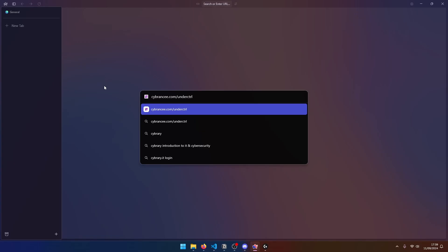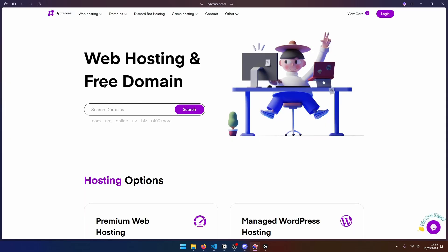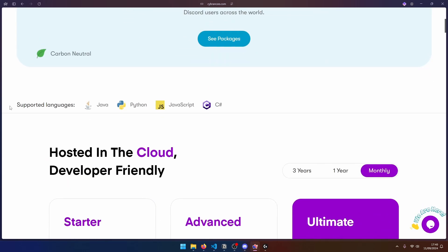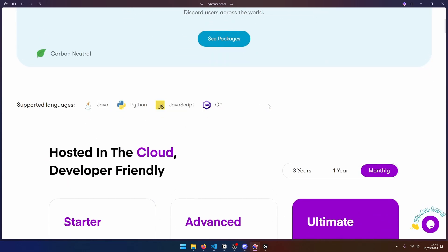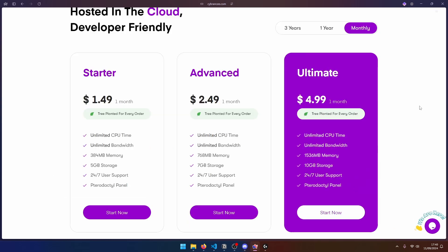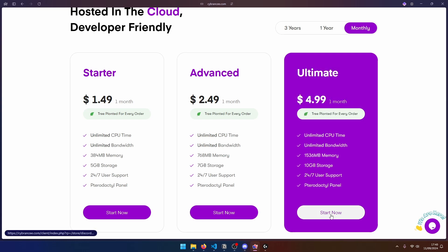So head over to the link down below, or you can go to cyberancy.com slash under control. And from here, we can go to discord bot hosting at the top. Now if we go down, you can see that Cyberancy supports multiple languages. So if you work with any of these languages right here, you can deploy your code through Cyberancy. Anyway, if you want to get the free month that I mentioned at the start of the video, it's important that you choose the monthly option over here. I'm going to go with the ultimate plan, which is $5 a month. So let's go ahead and click Start Now.